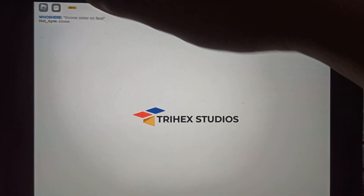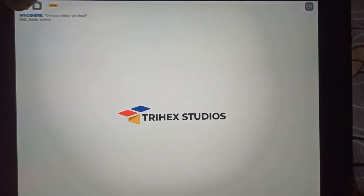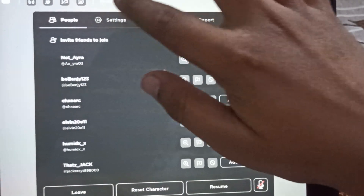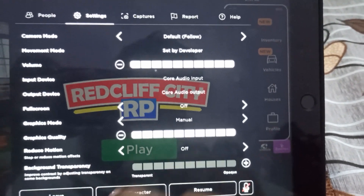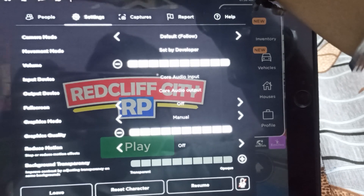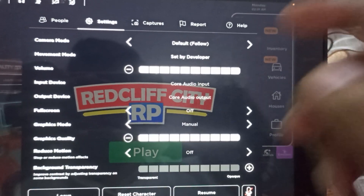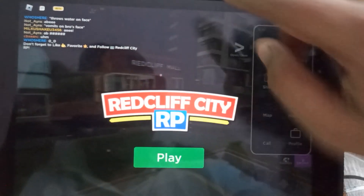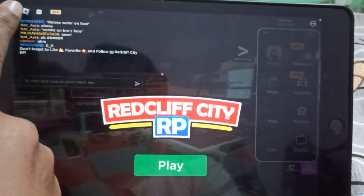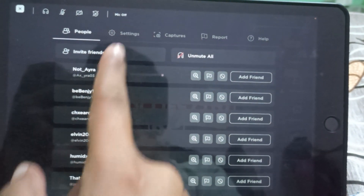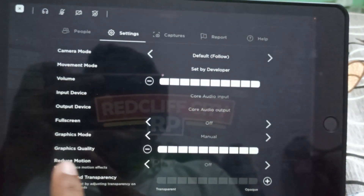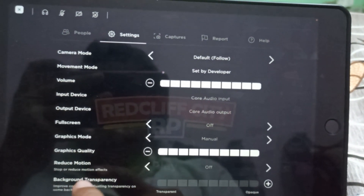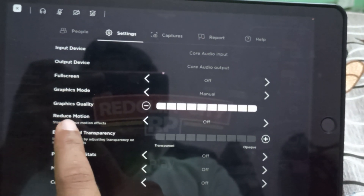Now once you open the game, to fix the black screen, just click on the Roblox icon. Go to Settings. Once you enter the game, click on the Roblox icon, click on Settings, and scroll down.